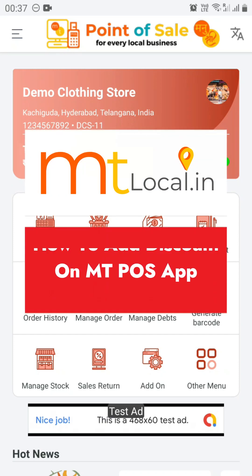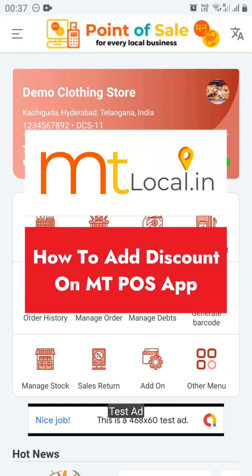Hello and welcome to MT Local video tutorial. In this video tutorial we are going to see how you can add a discount.